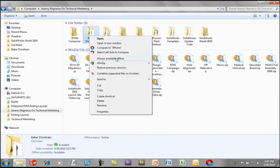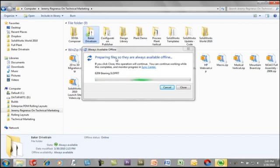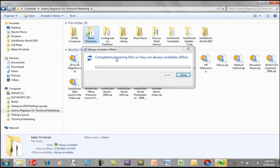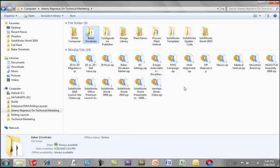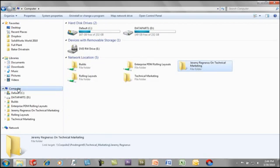You may also have some network file locations that you need to work with on a regular basis. You can actually right mouse click on any folder and say Make Available Offline, and Windows will actually sync these files locally on your machine. This way, if you're working on a laptop, you can actually bring your work home, make changes to it, and when you come back, it'll sync to it.